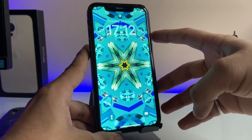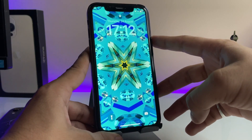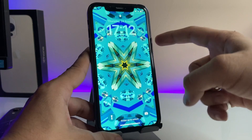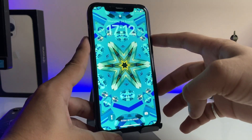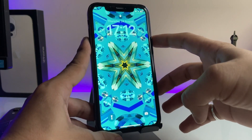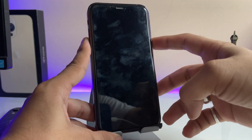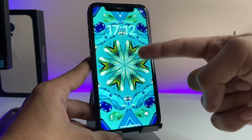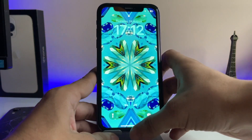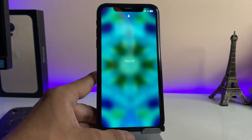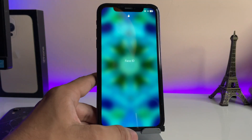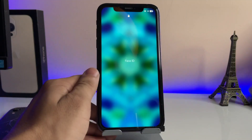Now we just need to lock the device, and then simply unlock the iPhone. You will see this kind of live animation on your iPhone — when I lock the device again and unlock it, you will see this kind of pop-up and live animation.